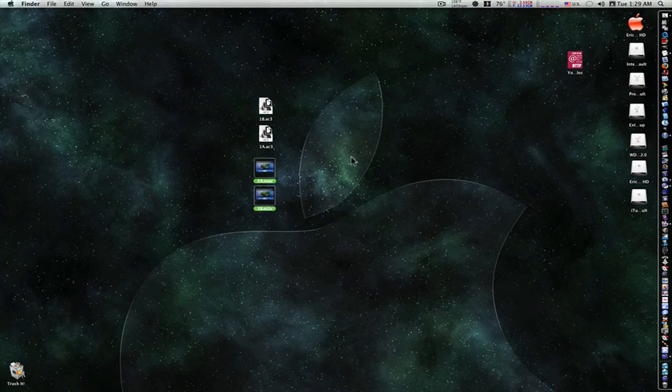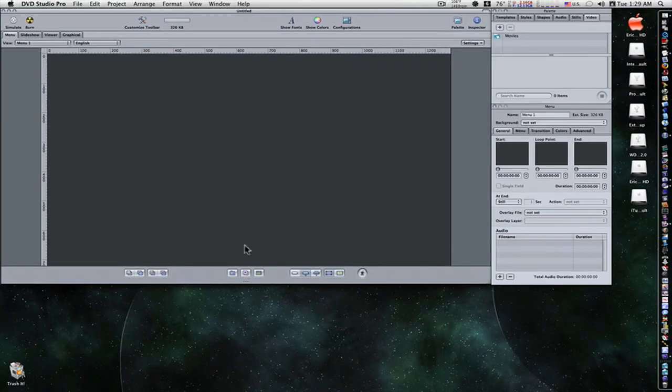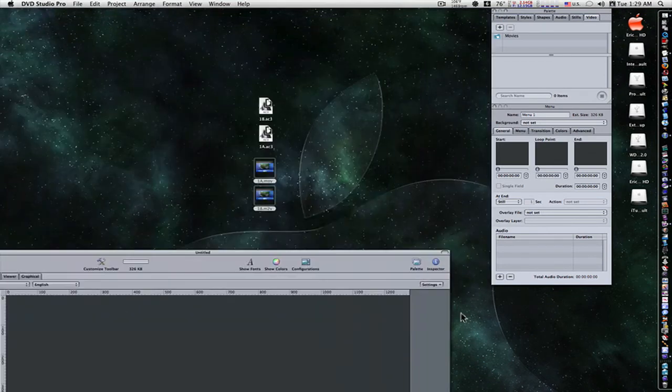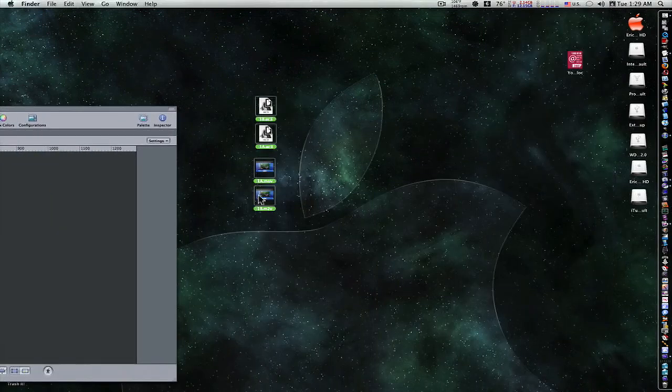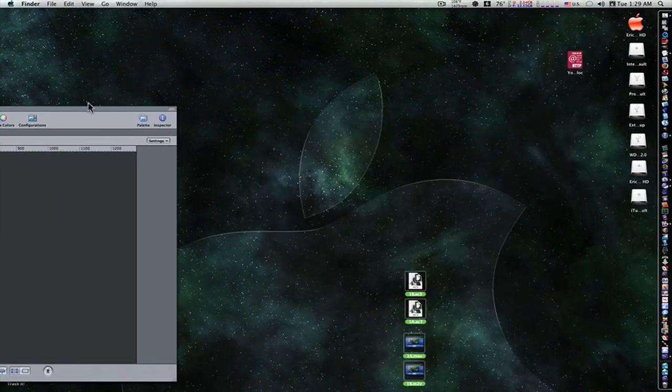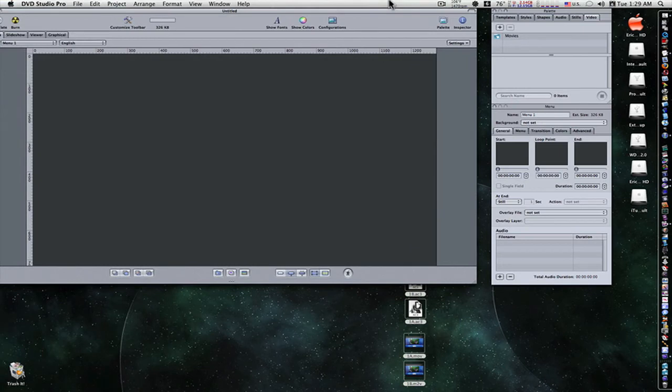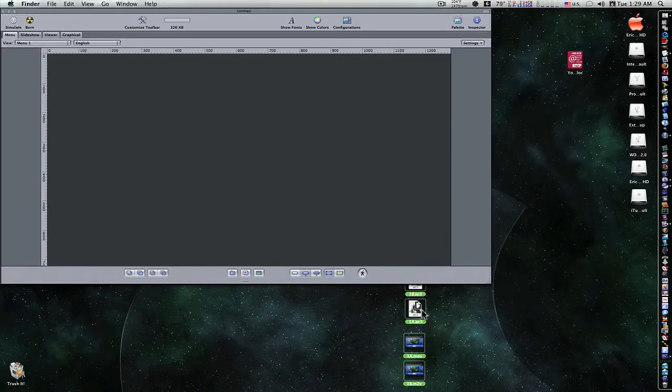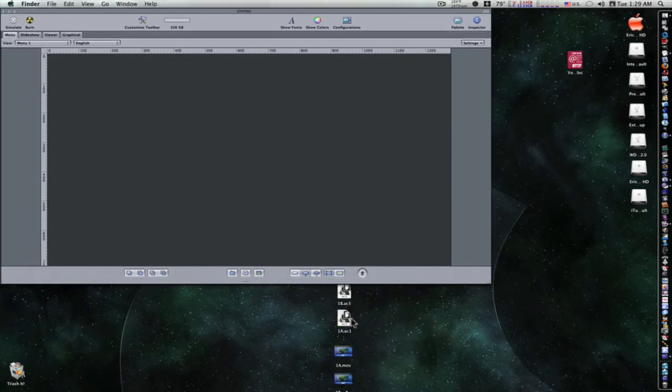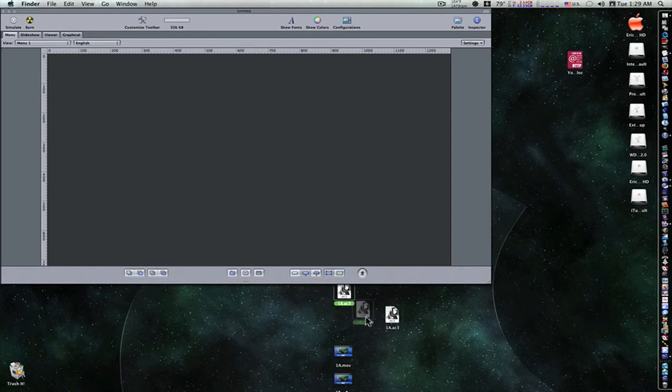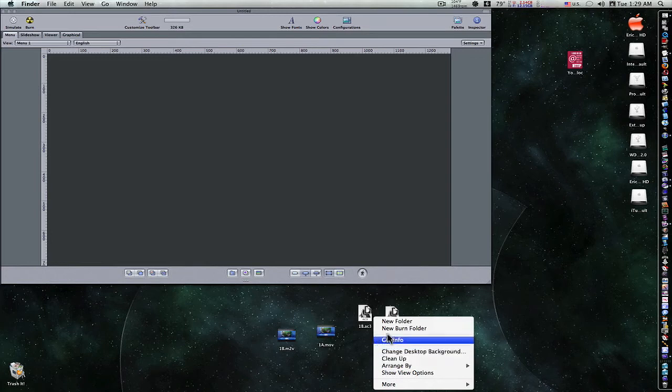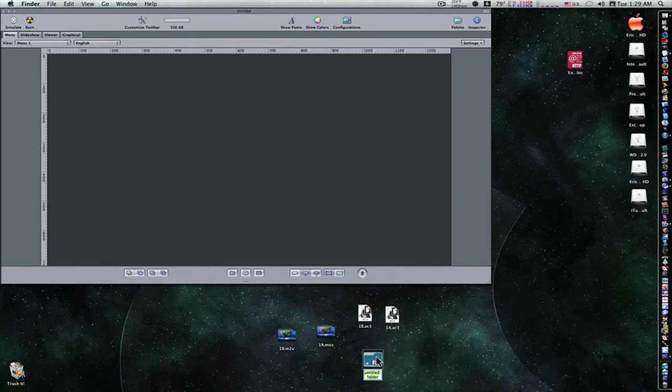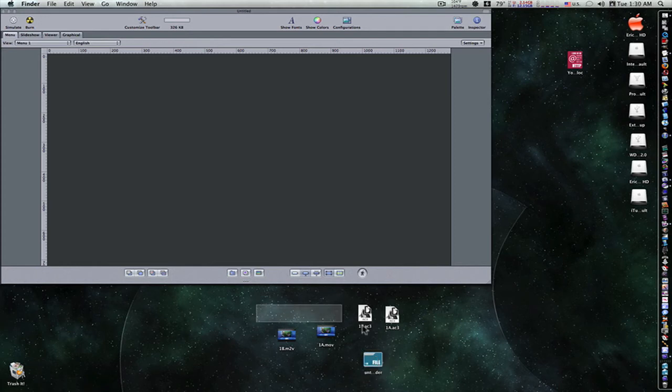So let's open up DVD Studio Pro. And I have it set up like this so you all can see what's going on. I'm not taking up the whole screen so I can work down here. Let me move this out of the way so I can get this down here for you.